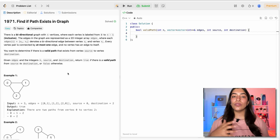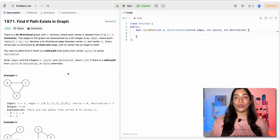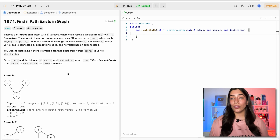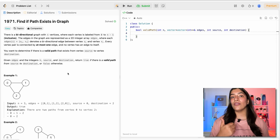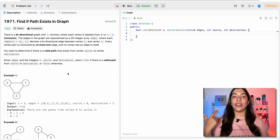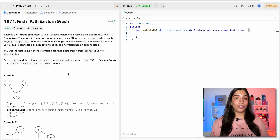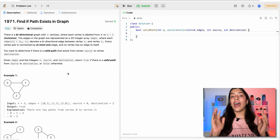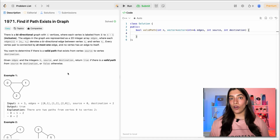We are not going to do a detailed dry run. We are going to jump directly into the code because we have done most of it already. We have seen how adjacency list looks, and we have seen how BFS looks, so I'm sure you are ready to write the code. If you have any questions, let me know in the comments.